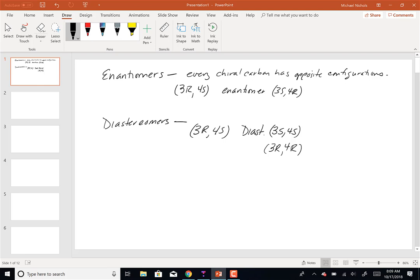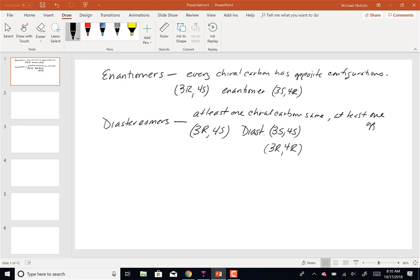The operational definition of diastereomers: at least one chiral carbon the same and at least one opposite. In both examples, for the first one we've got 4S being the same and 3R being opposite; in the second, 3R is the same and 4S4R is opposite.